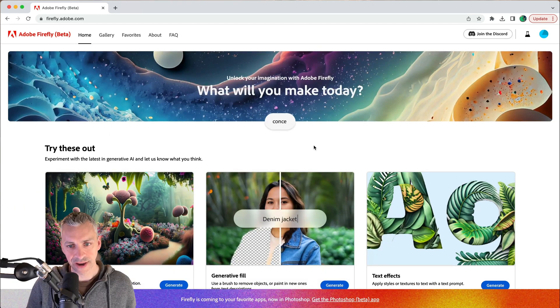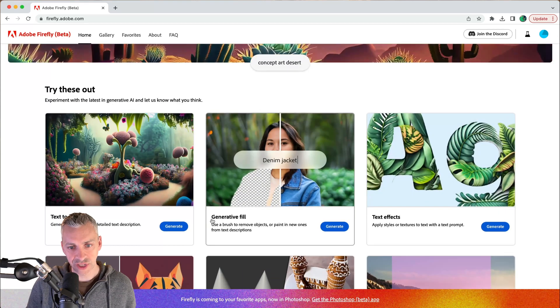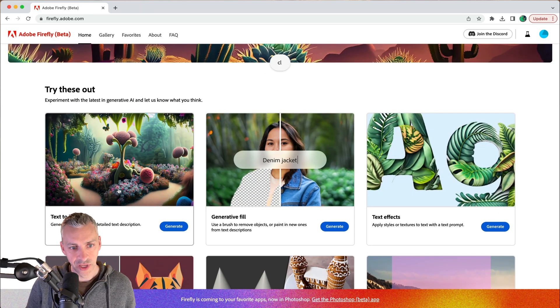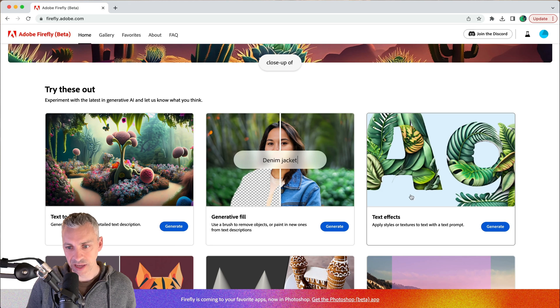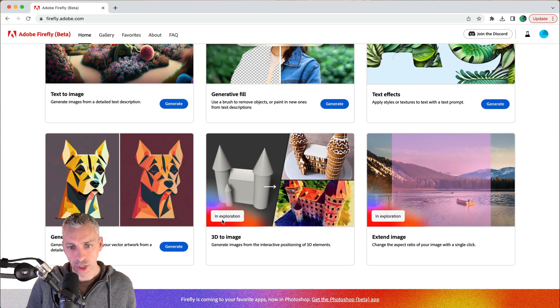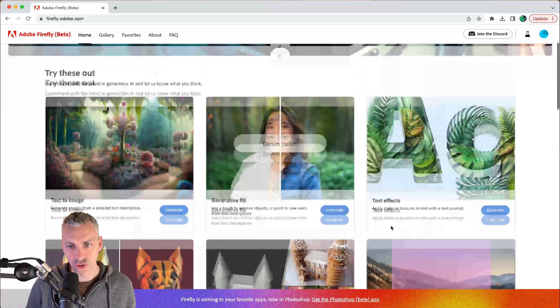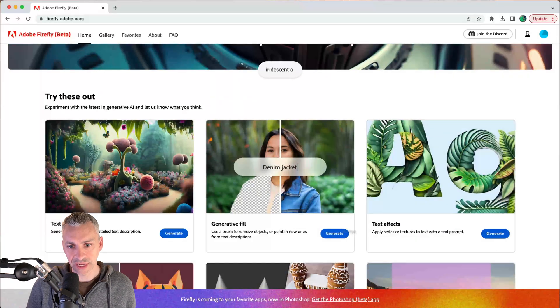Here we are inside Adobe Firefly, and if you scroll down you can now activate Generative Fill. We also have text to image, text effects, and generative recolor. There are others further down the page that we don't have access to.